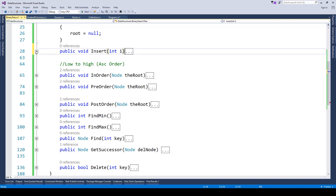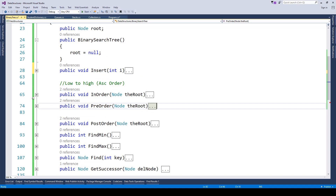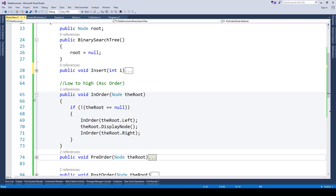There are a few ways to traverse a binary tree: inorder, preorder, and postorder. Inorder traversal prints values in ascending order — low to high — because lower values are on the left and higher values on the right. It first traverses left nodes, displays the data, then traverses right nodes and displays the data, resulting in ascending order output.